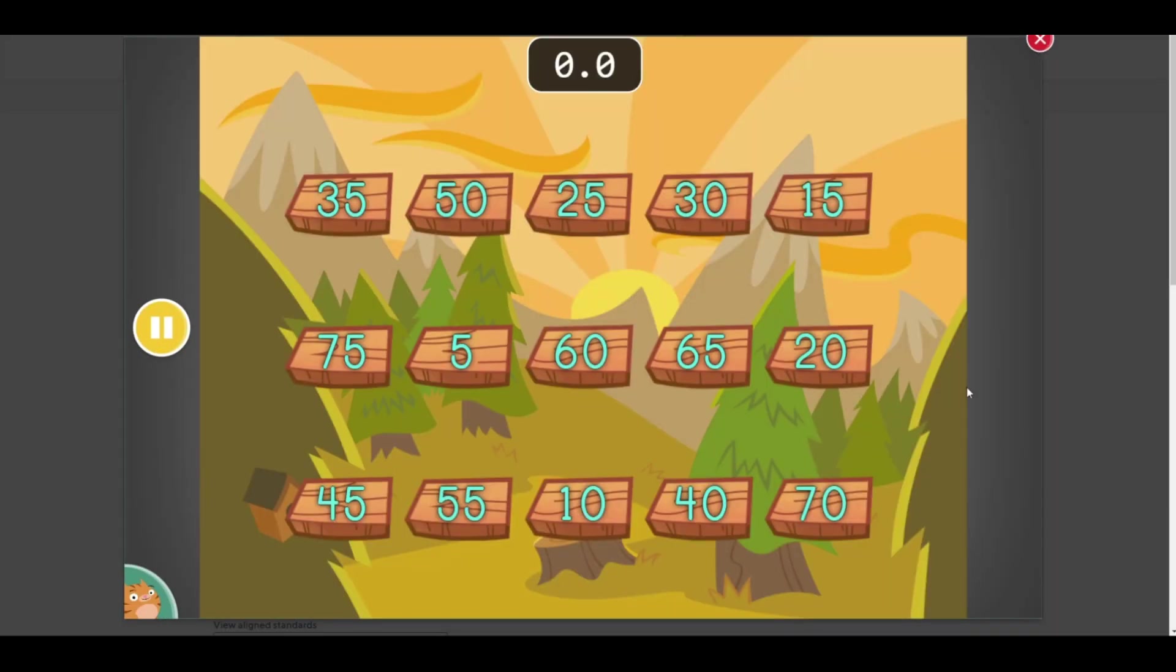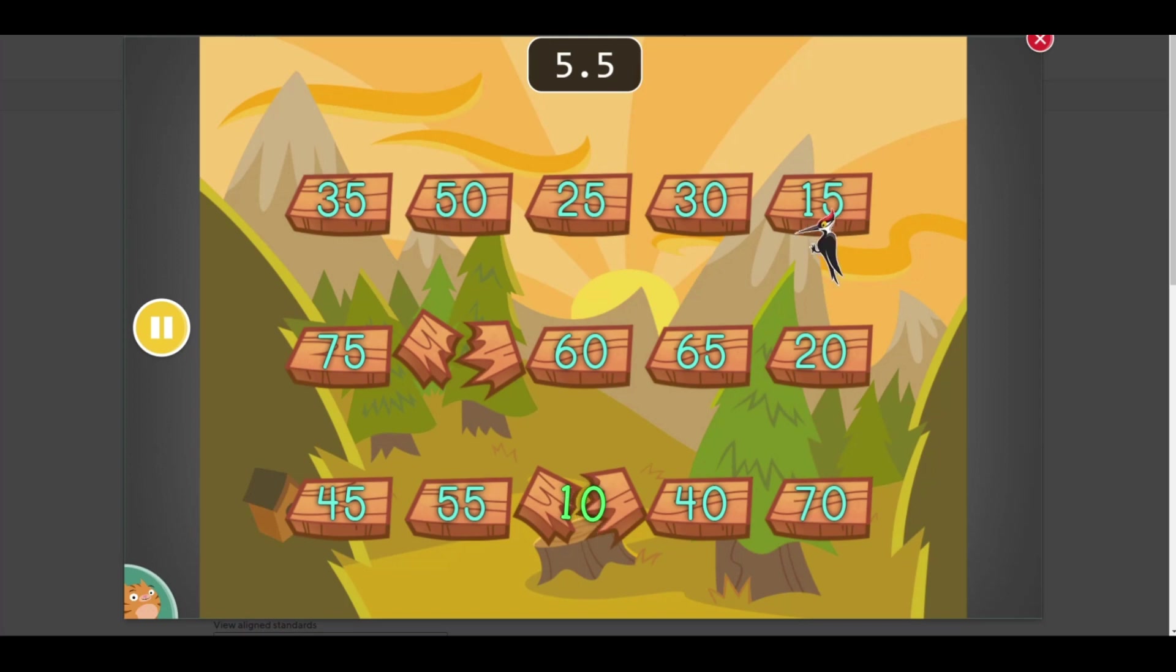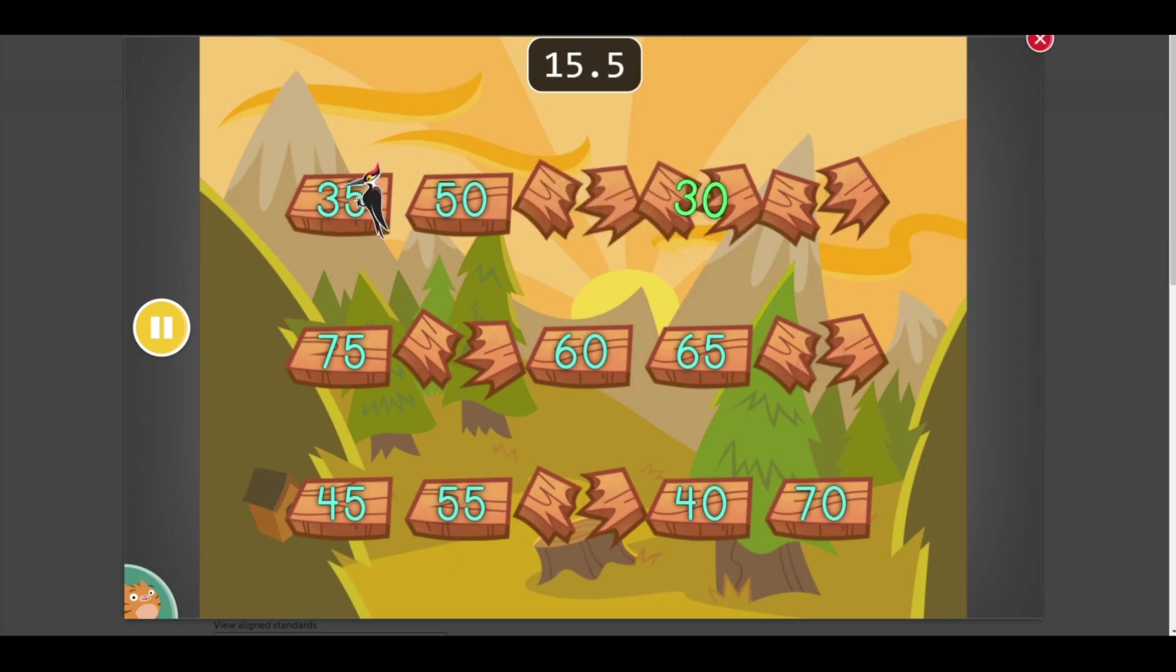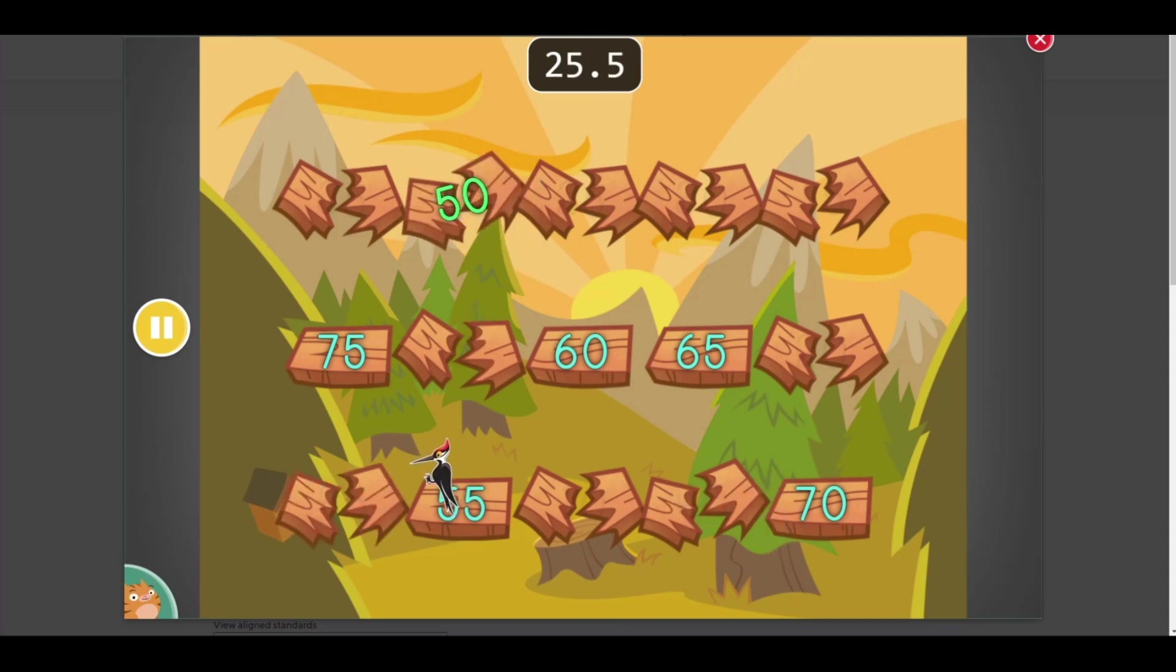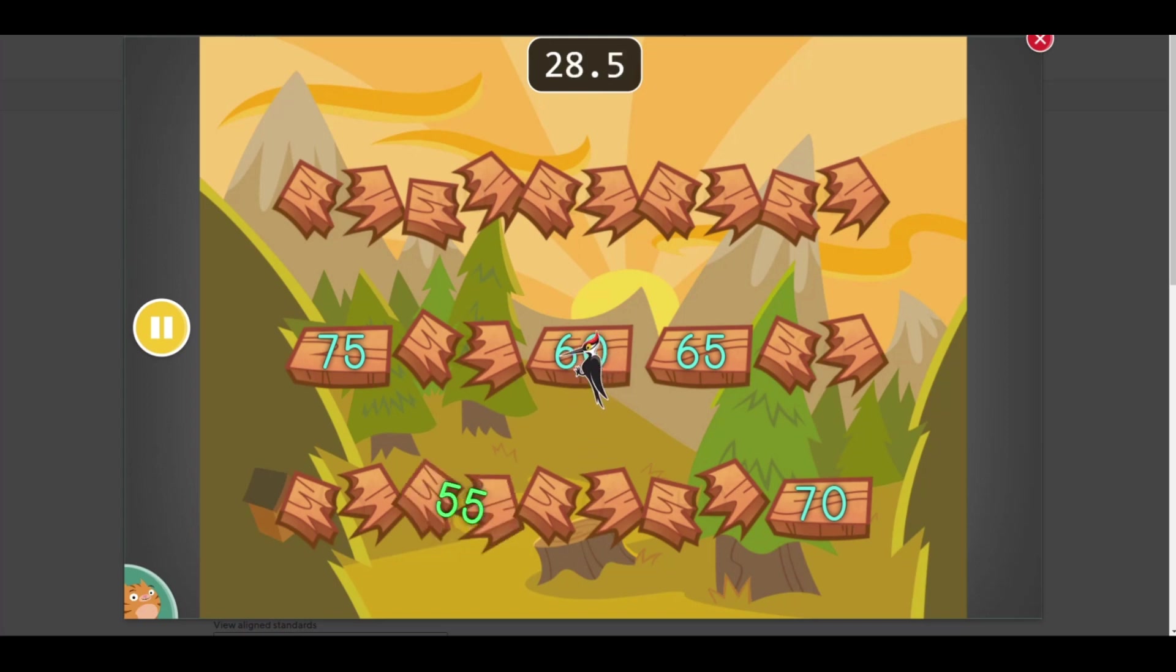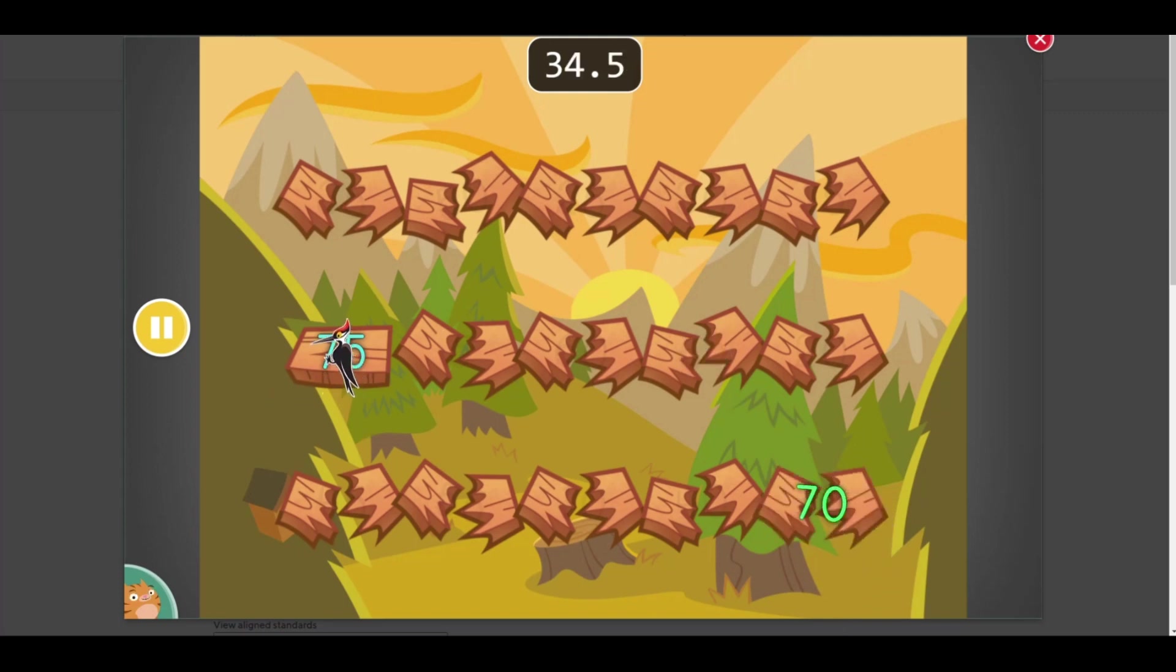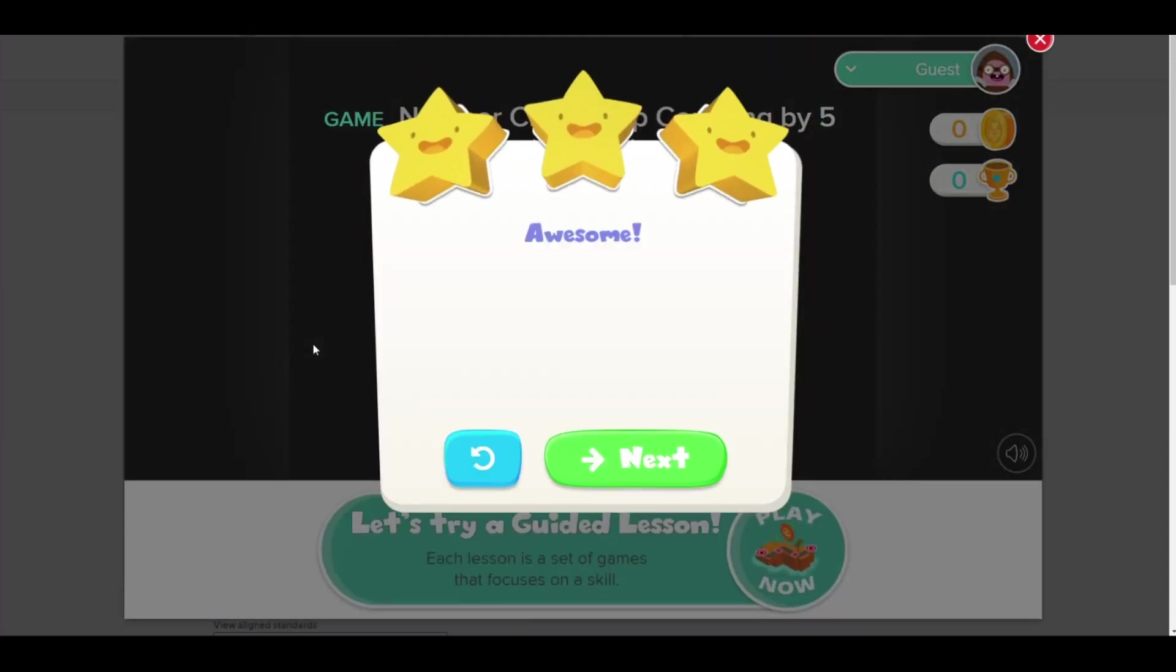How fast can you count? Touch the numbers in order. Start with 5.